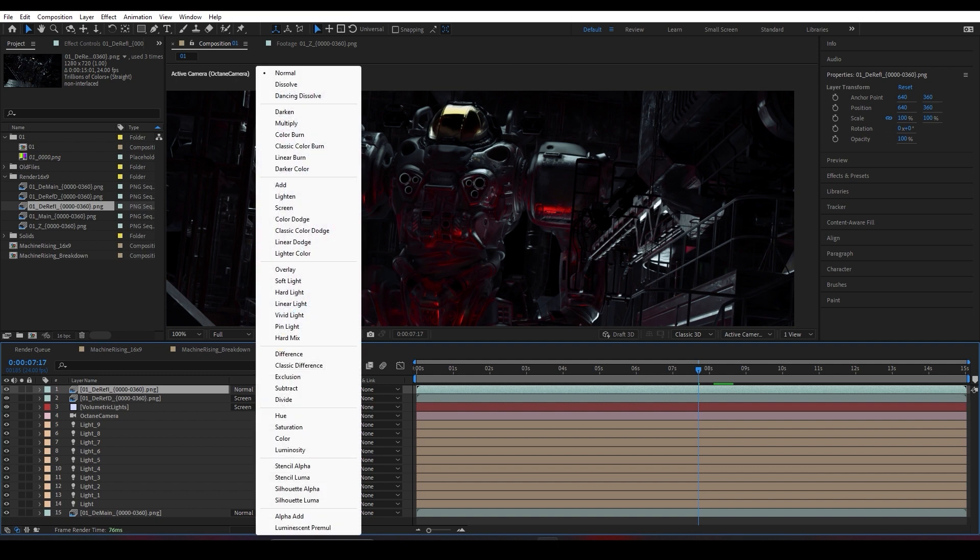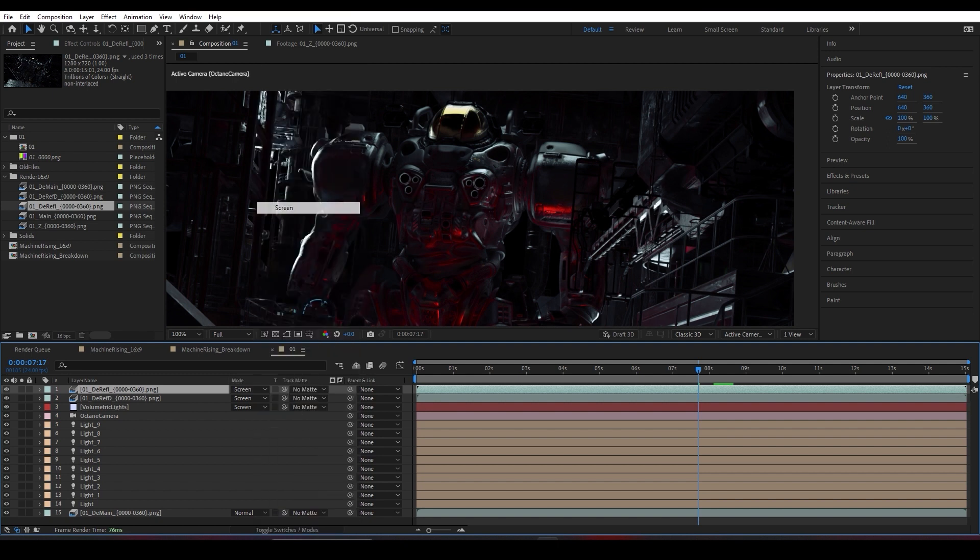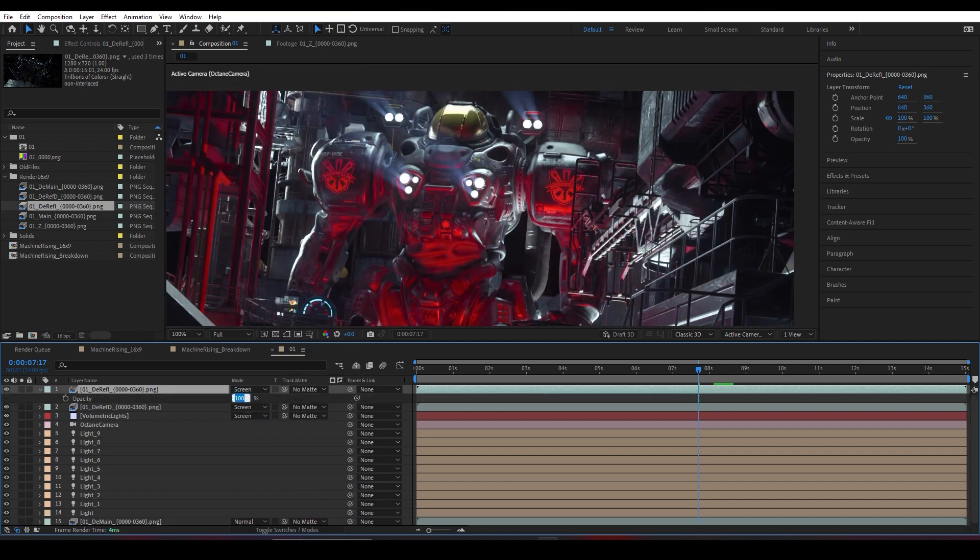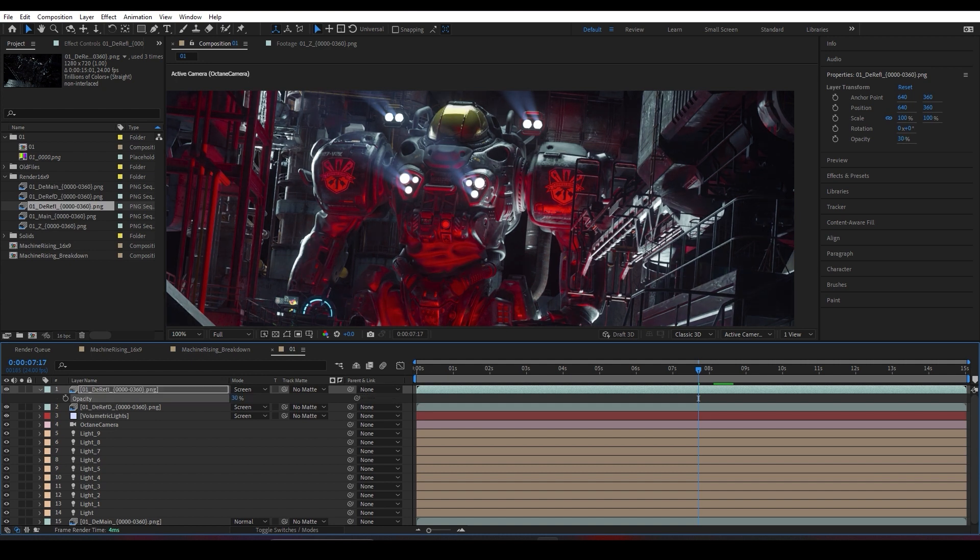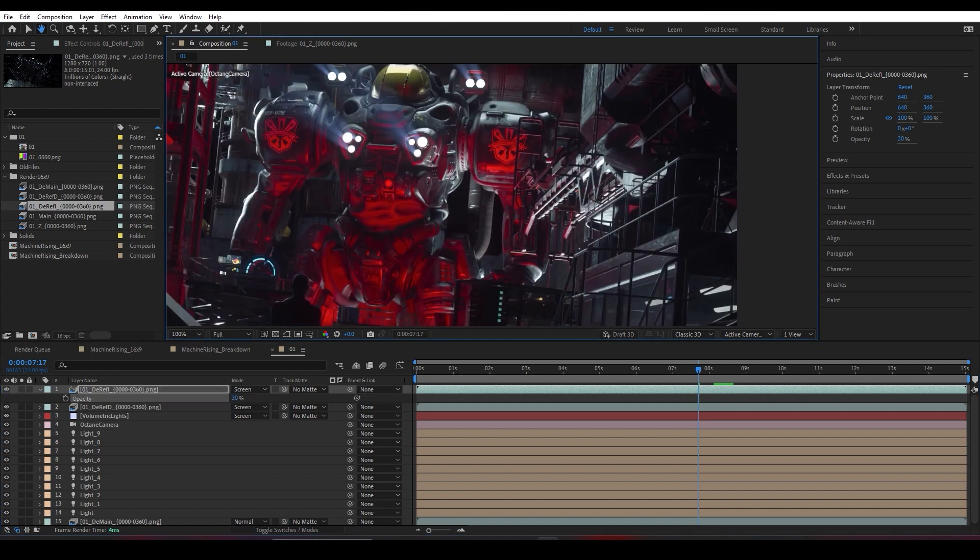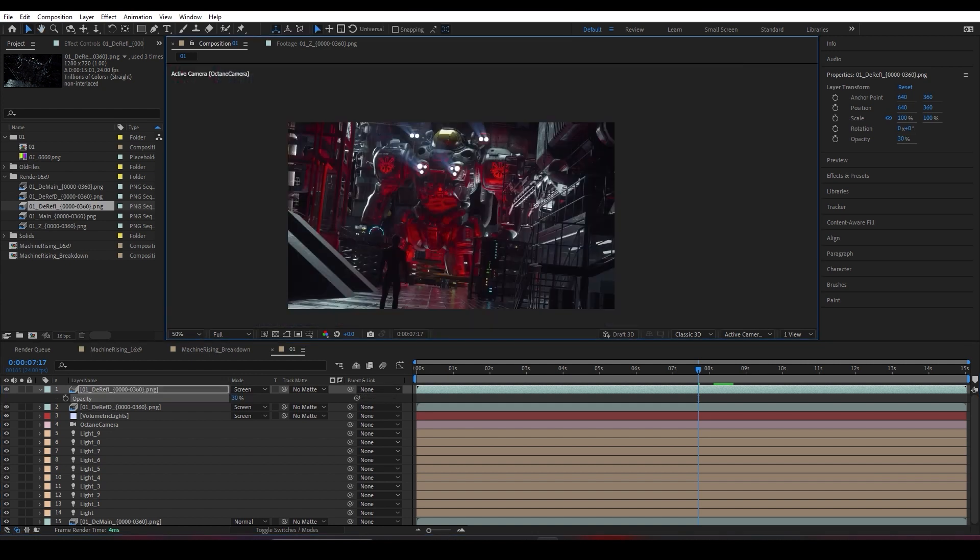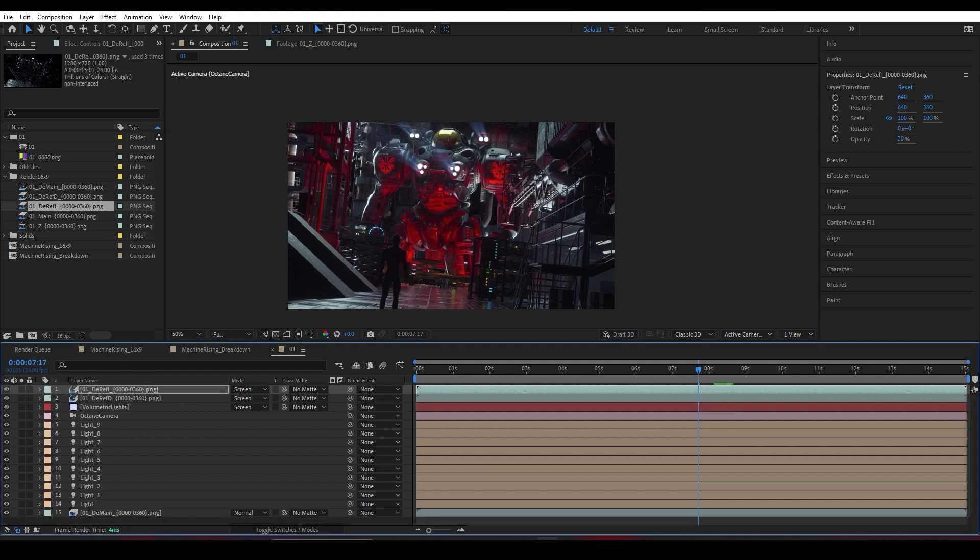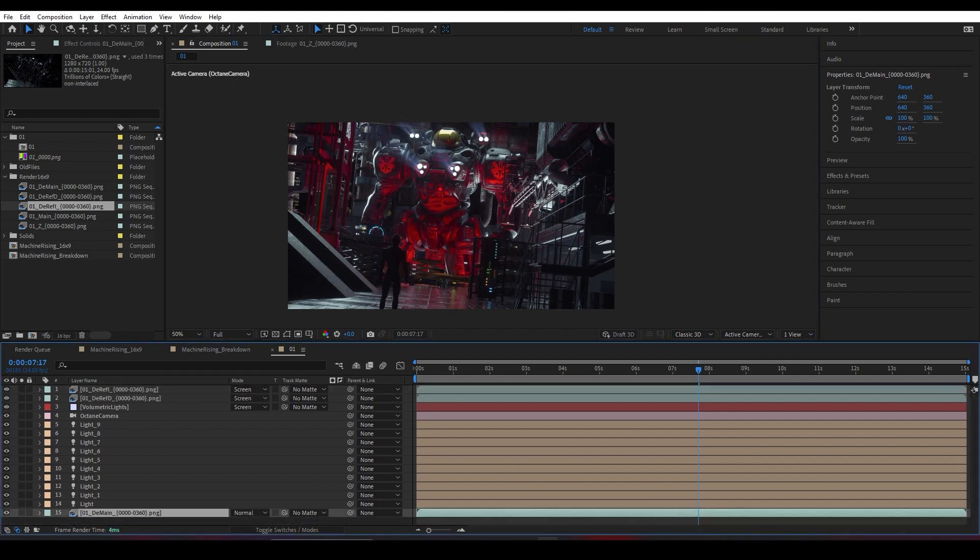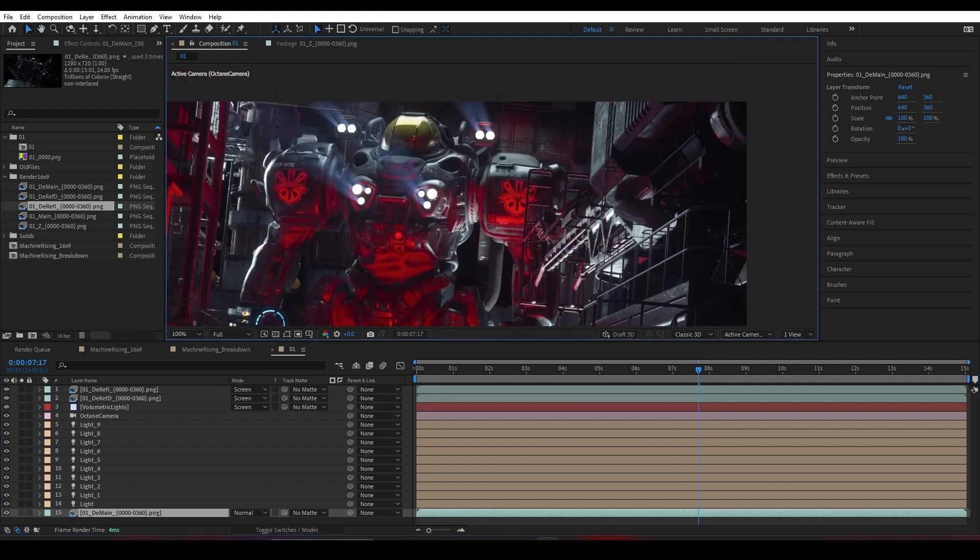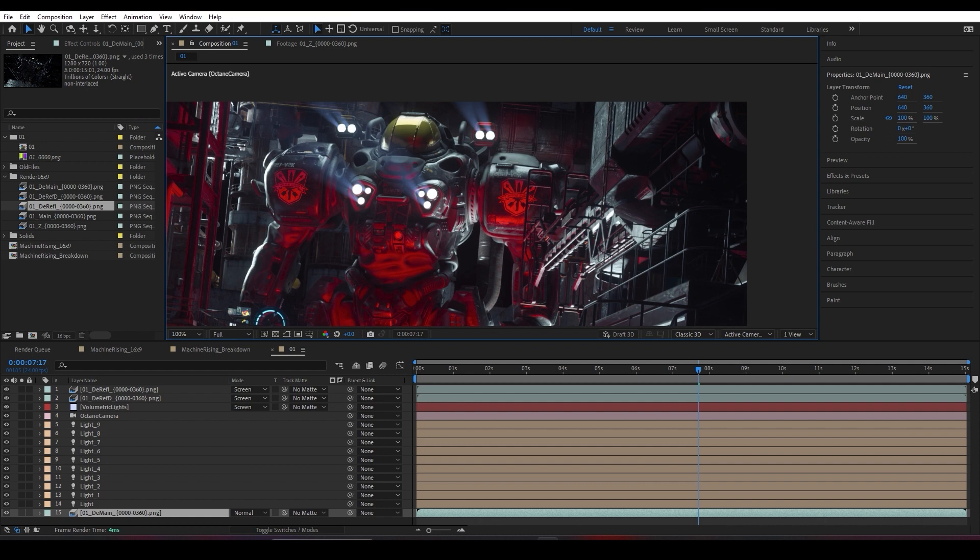I'm going to do the same thing for the indirect pass, changing it to Screen and carefully decreasing the intensity down to 30%. Yeah, I think right now this is our raw render and this is our composite. This is the raw render, and this is the composite. As you can see, we have our volumetric lights and our reflection passes composited on top of each other.